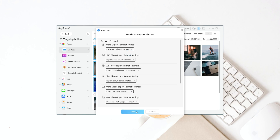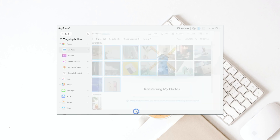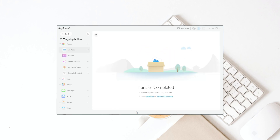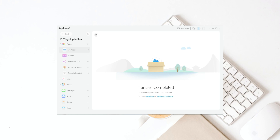Now you will see a pop-up window to customize the formats of your photos. After customizing the formats, click next to continue. You have now imported photos from iPhone to Windows successfully, and you can click view files to see the file location of your photos.